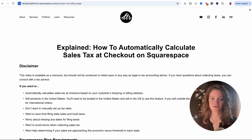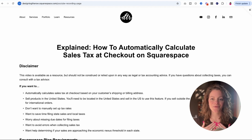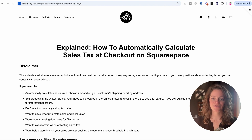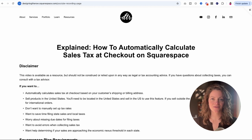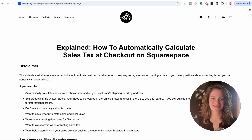Starting off with a disclaimer — this video is a resource. I am a website designer, not a tax advisor, so I'm giving you the best advice based on the research I've done. But this is not legal or tax accounting advice. If you have questions about collecting taxes, please ask a real tax advisor.